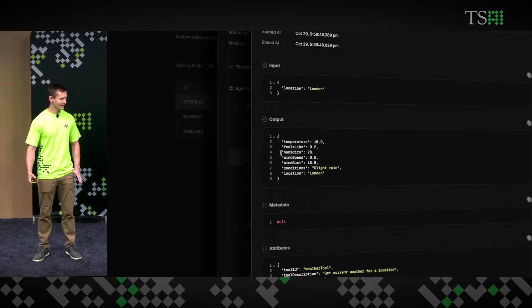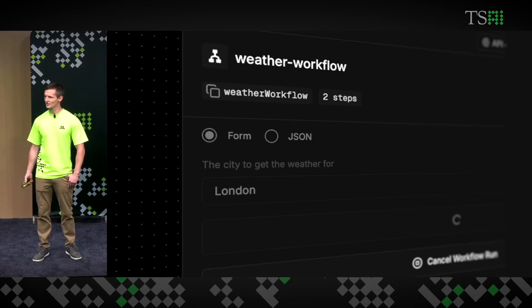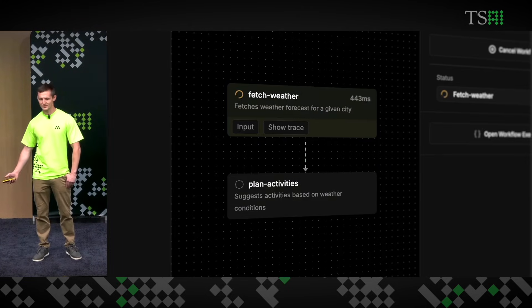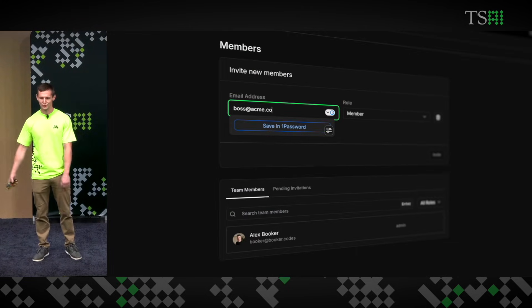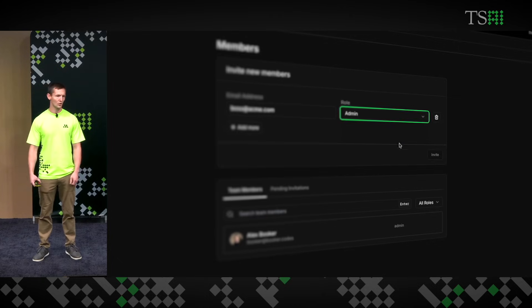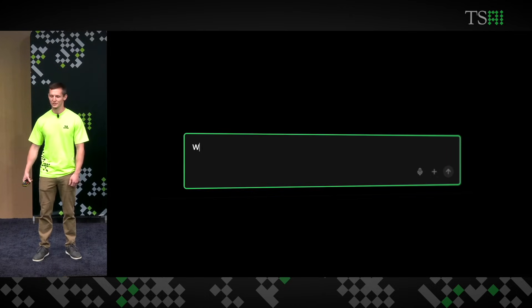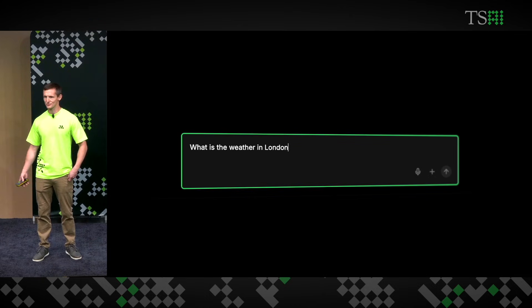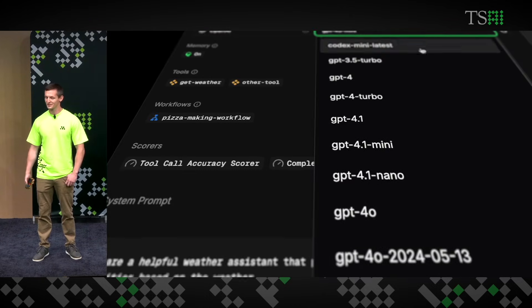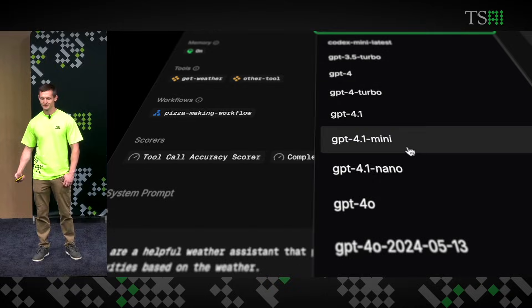Whether you're in local dev or you're in production, you can test your agents, your workflows, and your tools, all while viewing the underlying traces. Just paste in your Mastra server URL and you can get started.